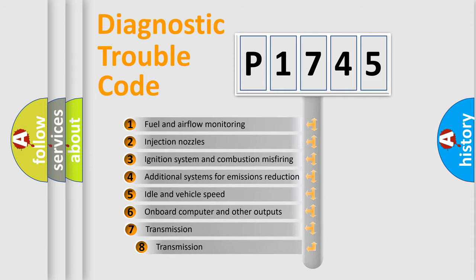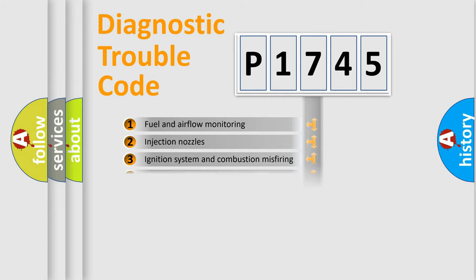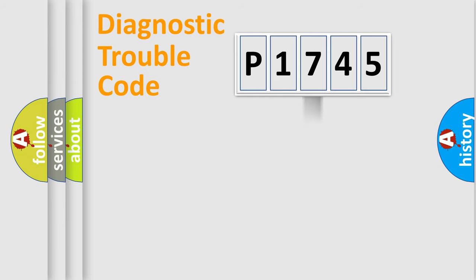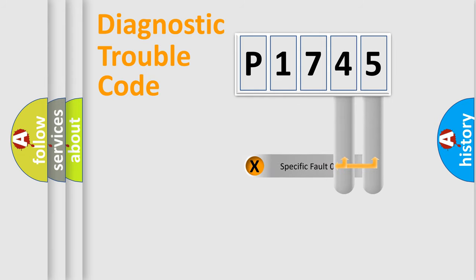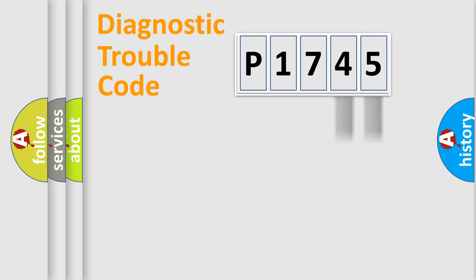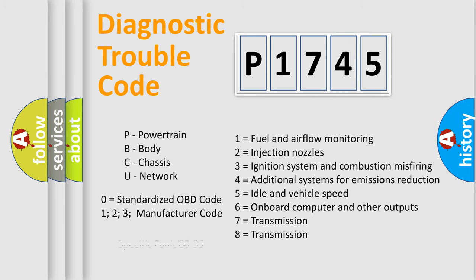The third character specifies a subset of errors. The distribution shown is valid only for the standardized DTC code. Only the last two characters define the specific fault of the group. Let's not forget that such a division is valid only if the second character code is expressed by the number zero.